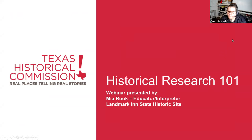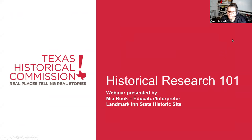This is going to be kind of an overview of how to get started on a historical research project, some great resources you can use, advice for organization techniques and things like that.